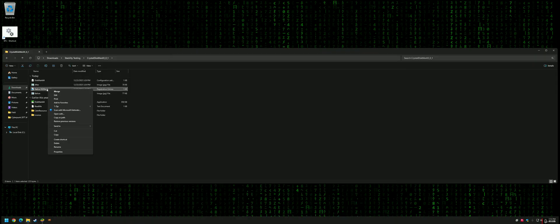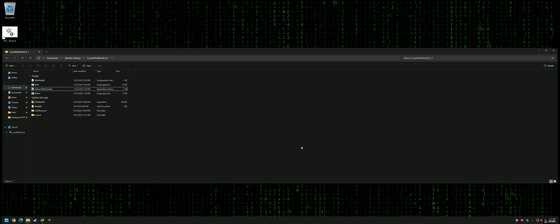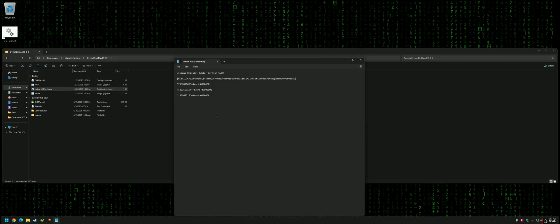Just run it by double-clicking. It'll ask if you want to add these values to the registry—click Yes.